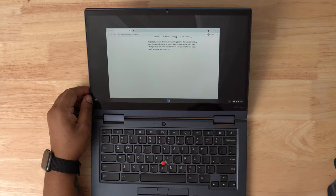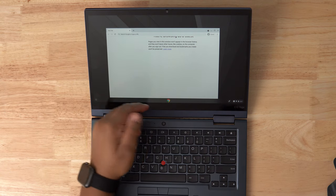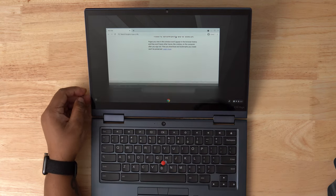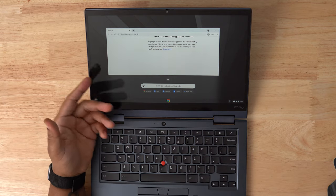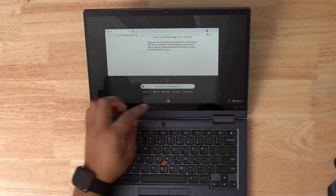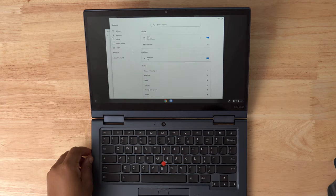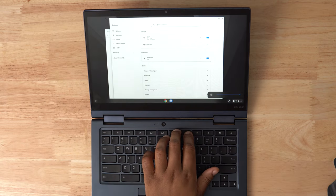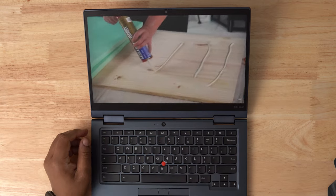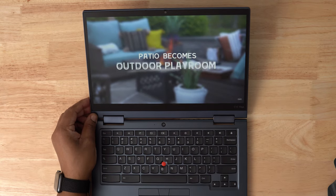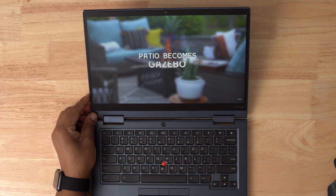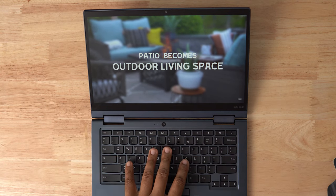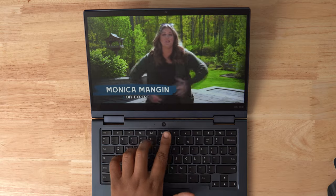This is a 13.3-inch 1080p IPS touch display measuring in right around 300 nits of brightness. It has a 16 by 9 aspect ratio, but I definitely would have preferred 3 by 2. It's not the brightest display, but it works well enough inside and the anti-glare coating does a decent job. Colors look good and text looks sharp. If you want the very best display available for this Chromebook, there is a 4K OLED option, but it will come with a premium price tag.